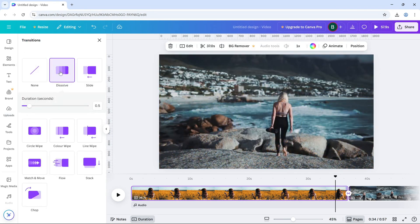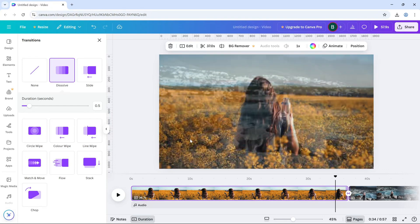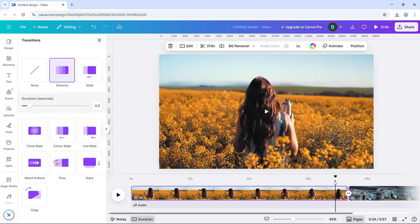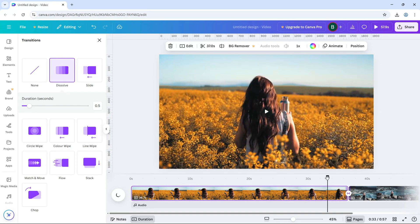This creates a soft fade from one video into the next. Perfect for storytelling or emotional moments.